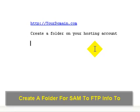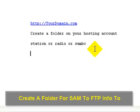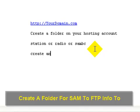The folder can be whatever name that you want it to be. It can be station or radio or SAM, whatever you want to call it. After you create that folder in your hosting account, then what you want to do is create the FTP account for that folder.